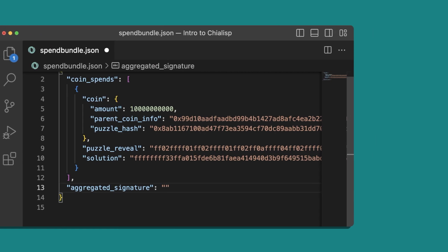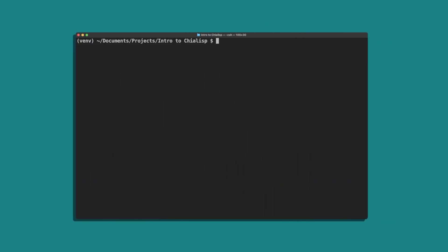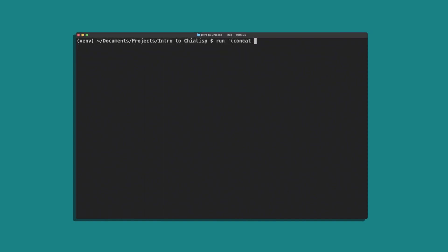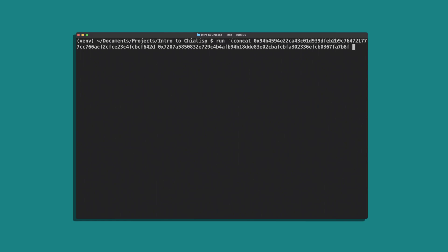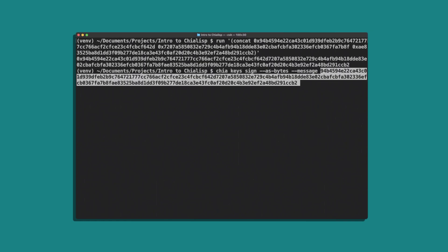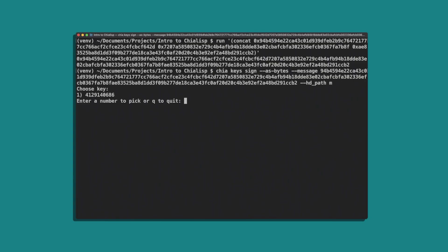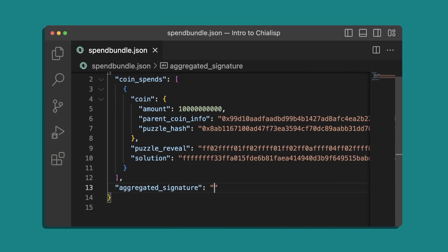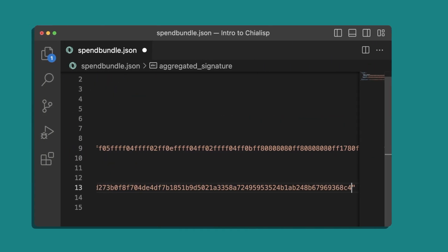Next, we'll get our signature using the method we outlined in the previous video. We'll hash our solution and concatenate it with the coin ID and genesis challenge. Now we can sign the resulting message with chia keys sign and copy the signature into our spend bundle, being sure to append 0x to signify that it's a value.